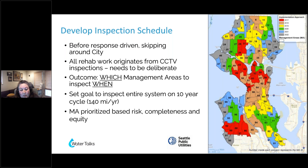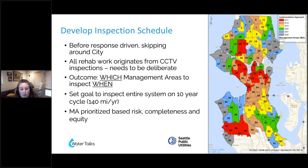The final lens was equity — being able to look at areas where we may not have heard from customers because of past inequitable resources, rather than just focusing on where we've gotten a lot of calls. So we applied an equity lens to help prioritize that as well.